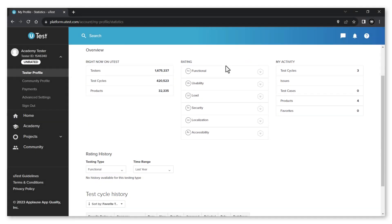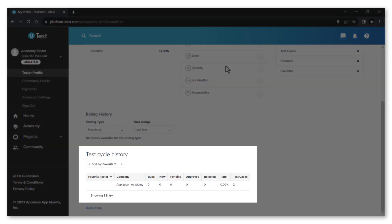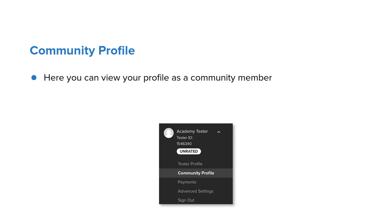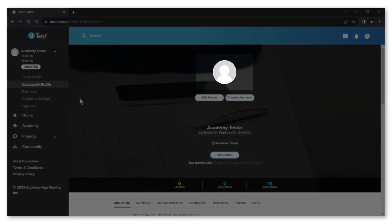Let's talk about the community profile page. This is where you can view your profile as a community member. At the top of the page you can see and set up your avatar, the banner, configure your username, and edit your profile data.